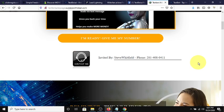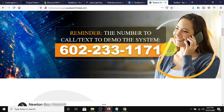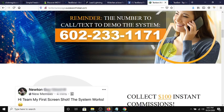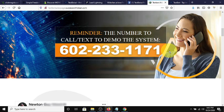If you want to test out AVA, just call this number right here, 602-233-1171, and you can talk to AVA yourself. She can walk you through steps, and you can see how the system works and how it can benefit you as an affiliate marketer. This system is newbie-friendly, and any level of marketer or business owner can find this tool useful in promoting their primary business.